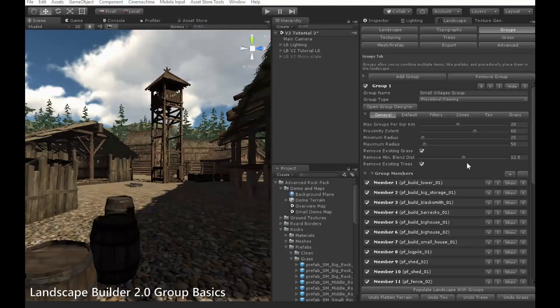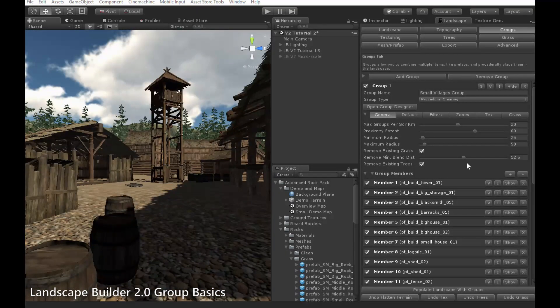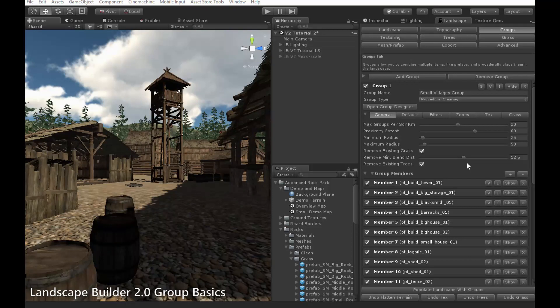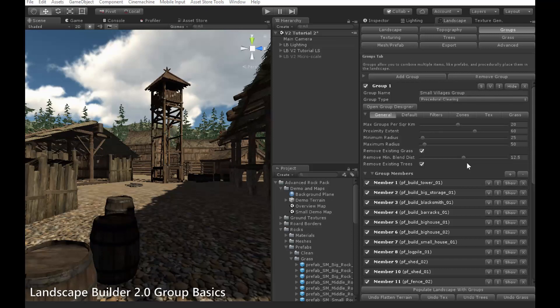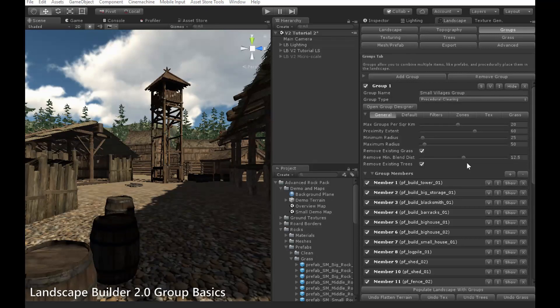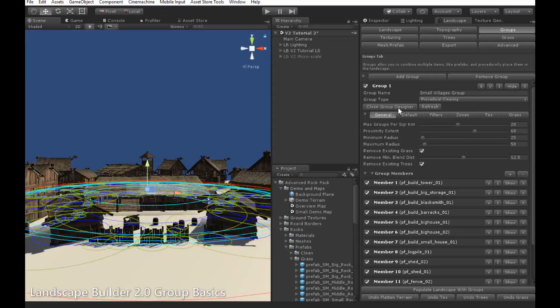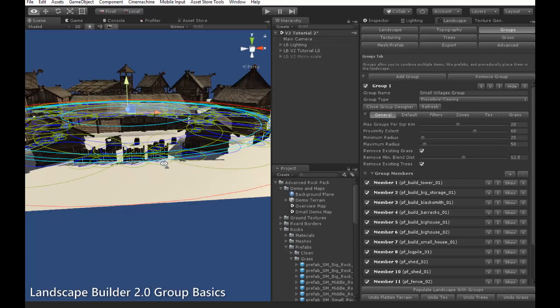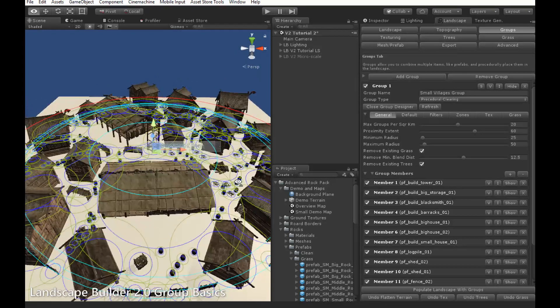Clearing groups do have a few differences that are specific to clearings, which we'll now have a look at. First and foremost among these is the group designer, which is a visual aid we developed for designing clearing groups. You can enter it by clicking the Open Group Designer button, which is here.